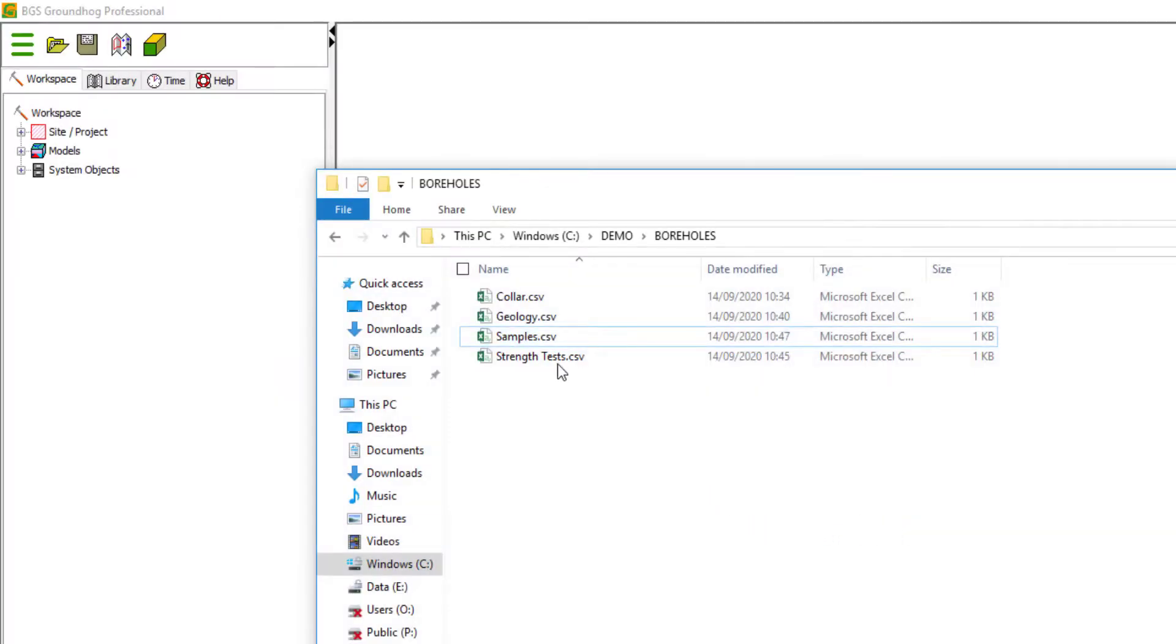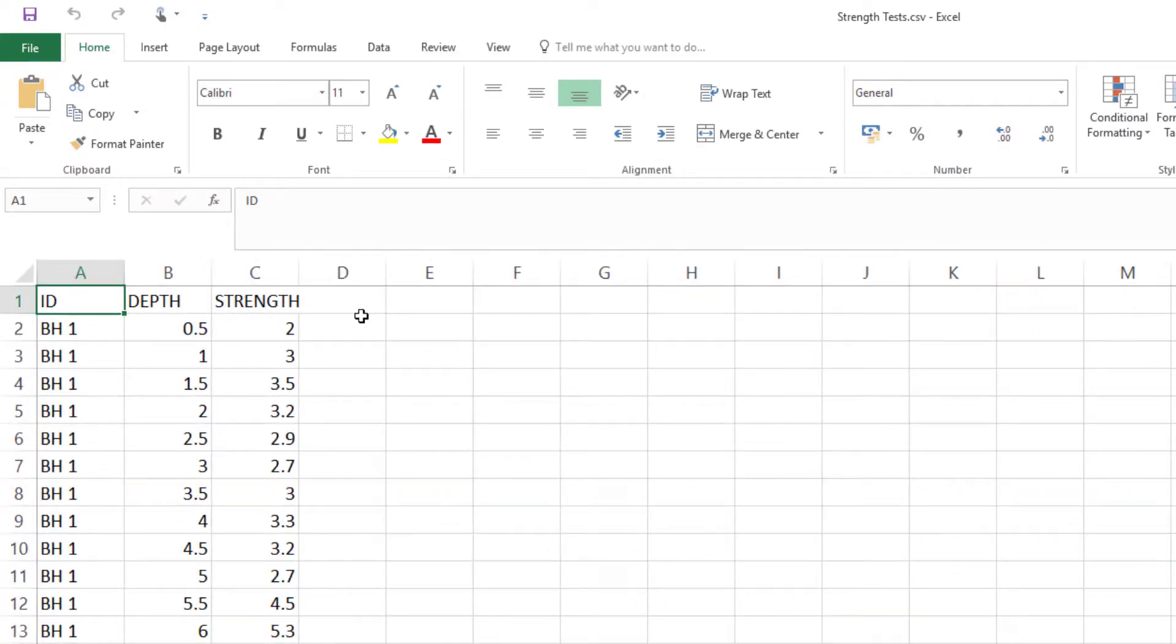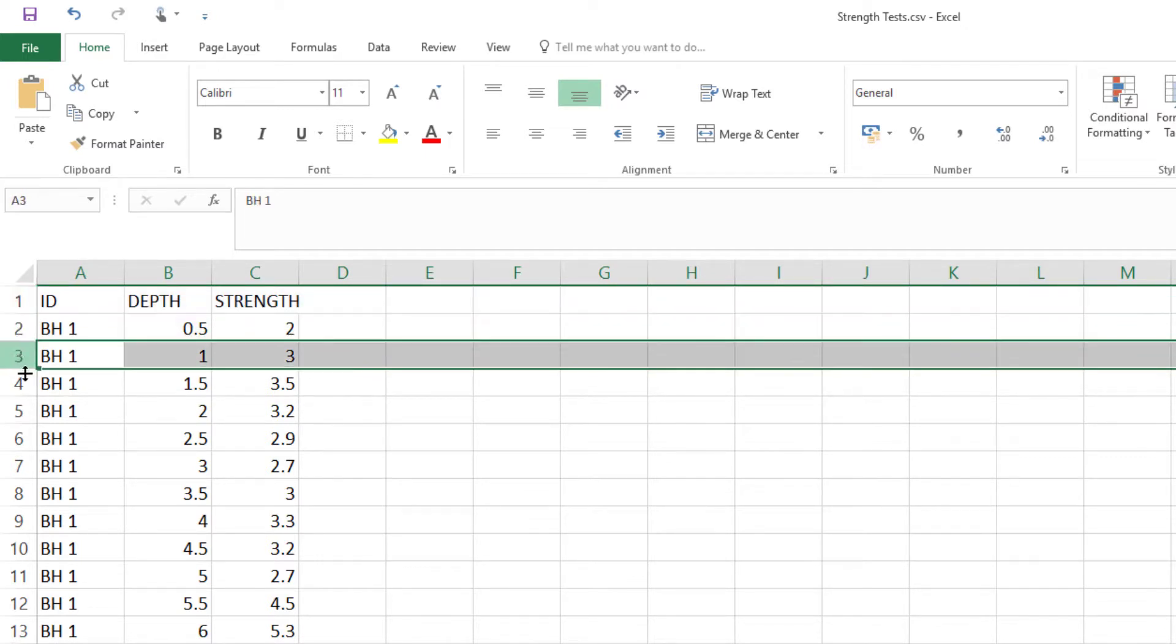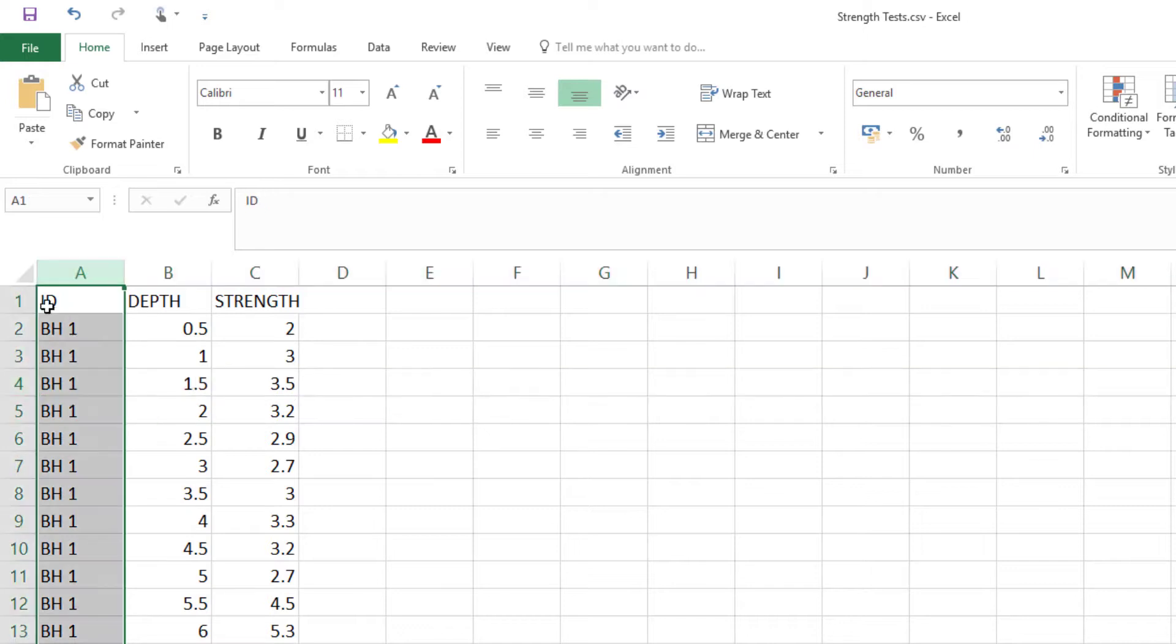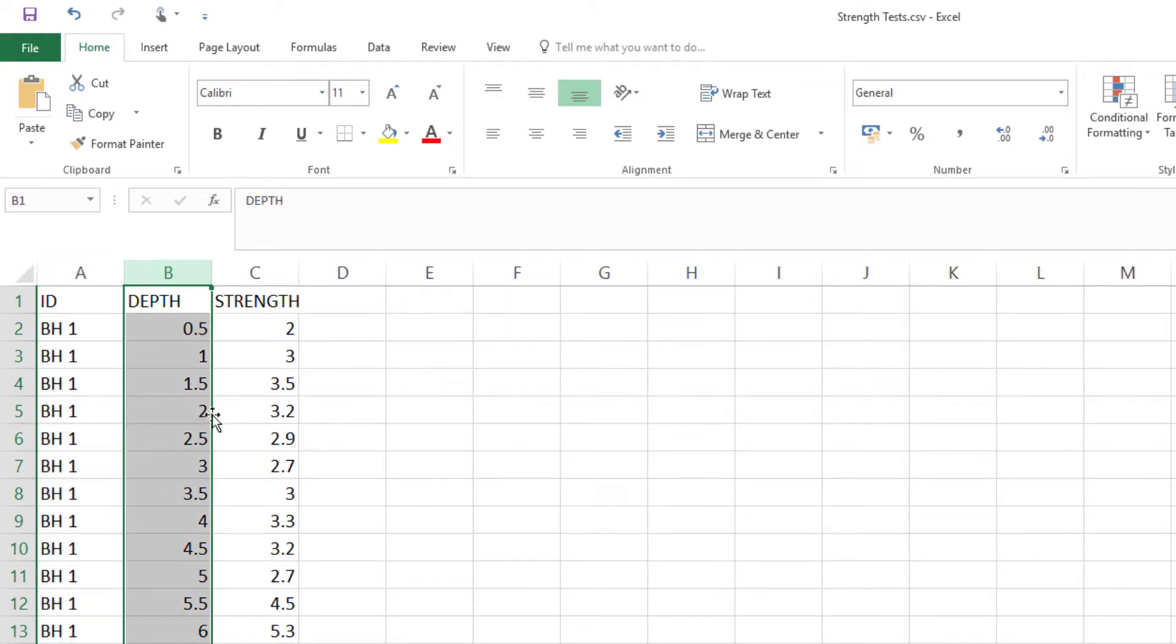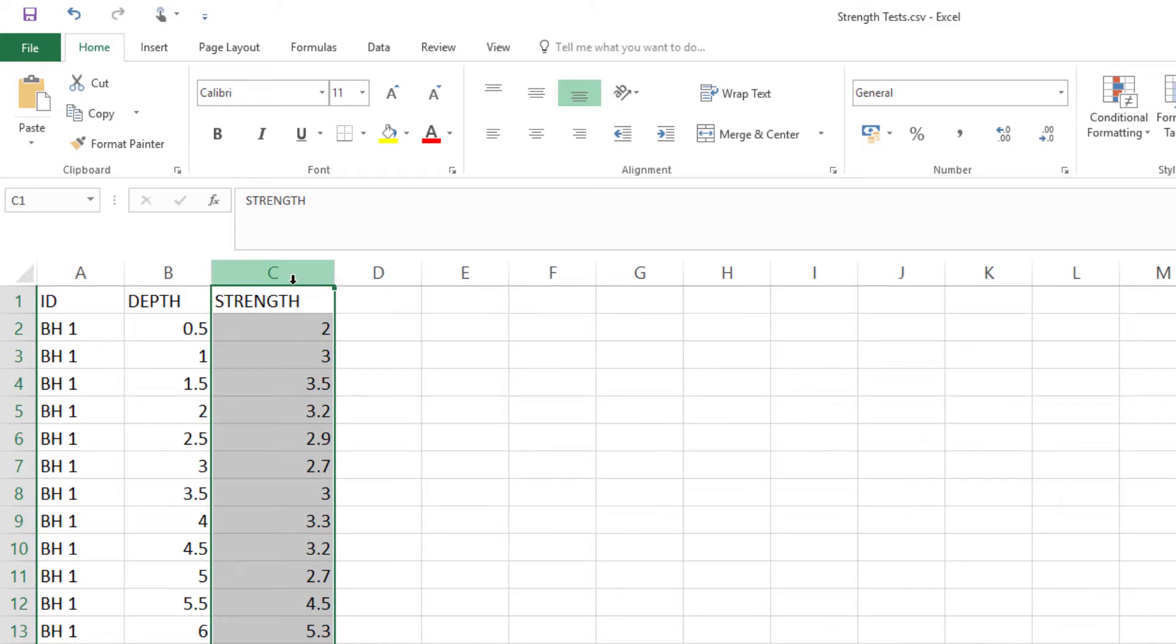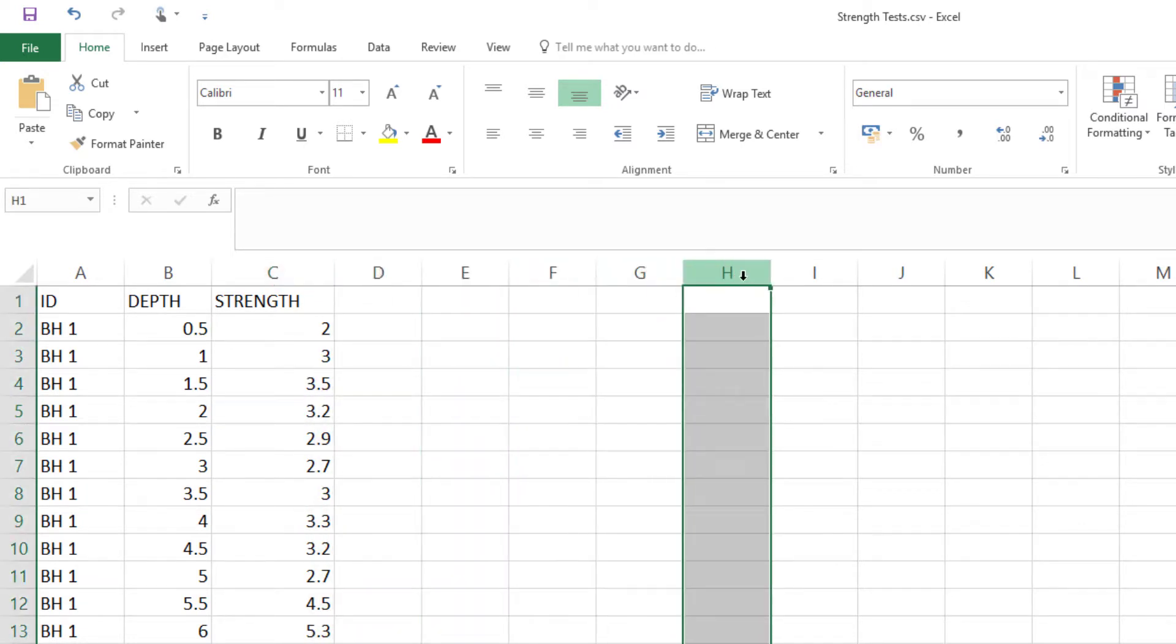And finally, we have this strength test table. So this is just to give you an example of how to bring numerical data in, for example, and how to display that. So again, the top row is the header information, followed by the data in each row below. This column here, again, is the ID field. Could be called anything. In this case, it's called ID. And then we have a depth value in meters down the hole. And this completely fictional test called strength, which is just a numeric test. Again, you could have as many columns of test data as you like here.